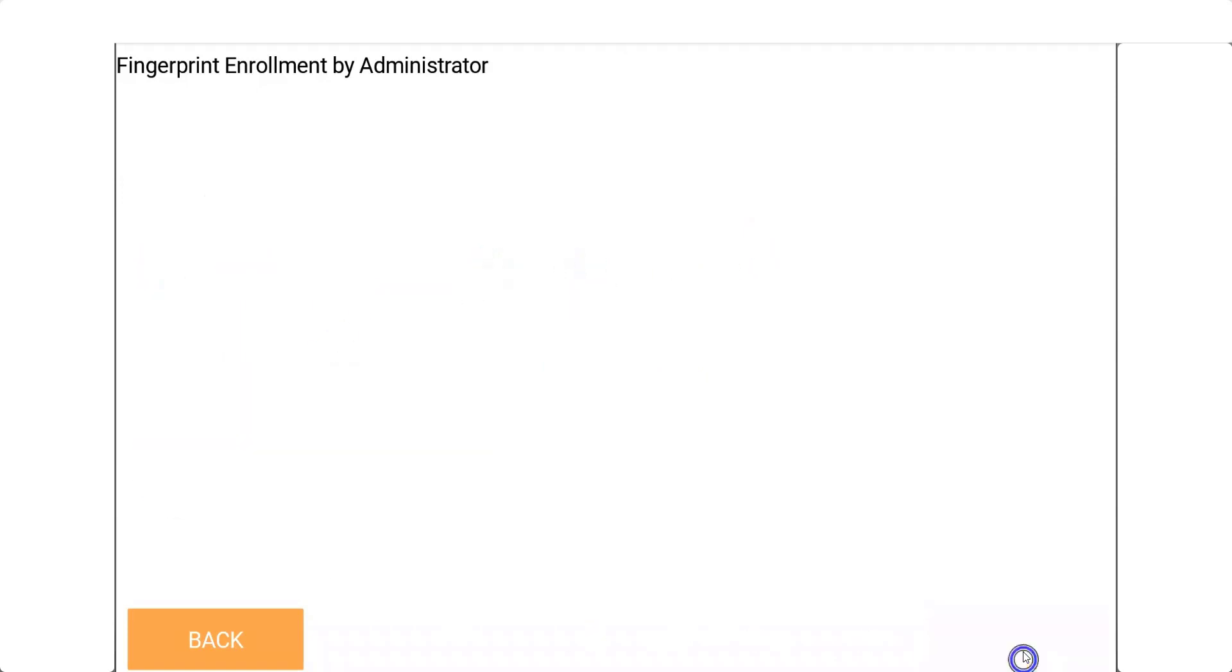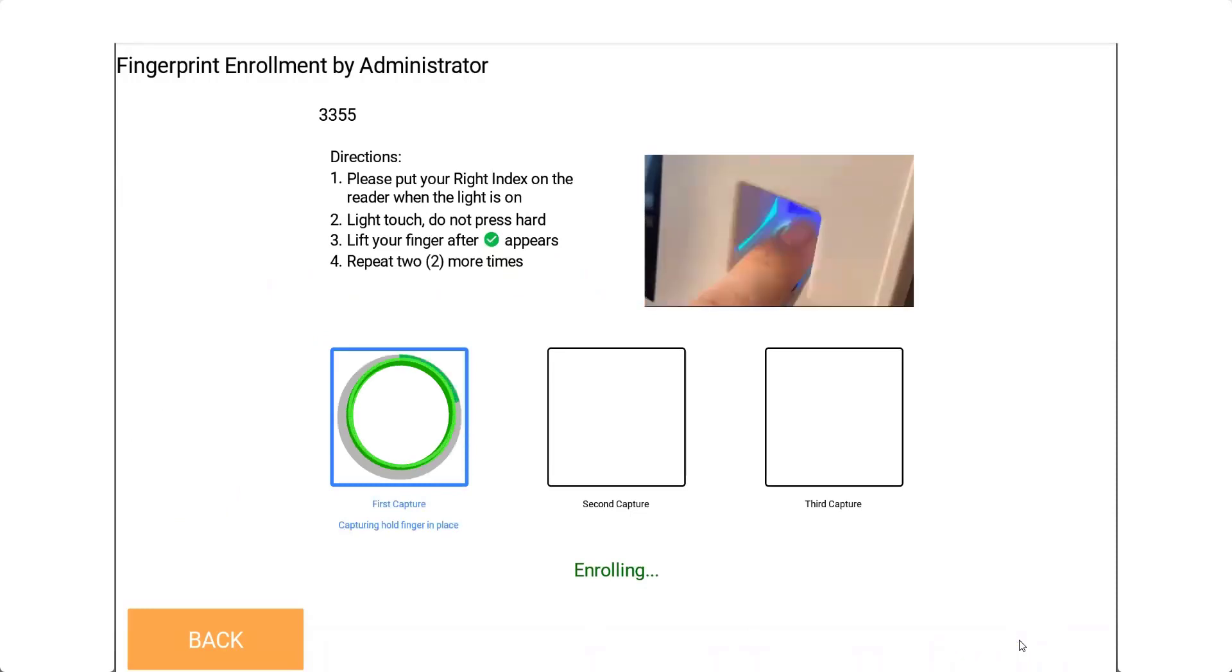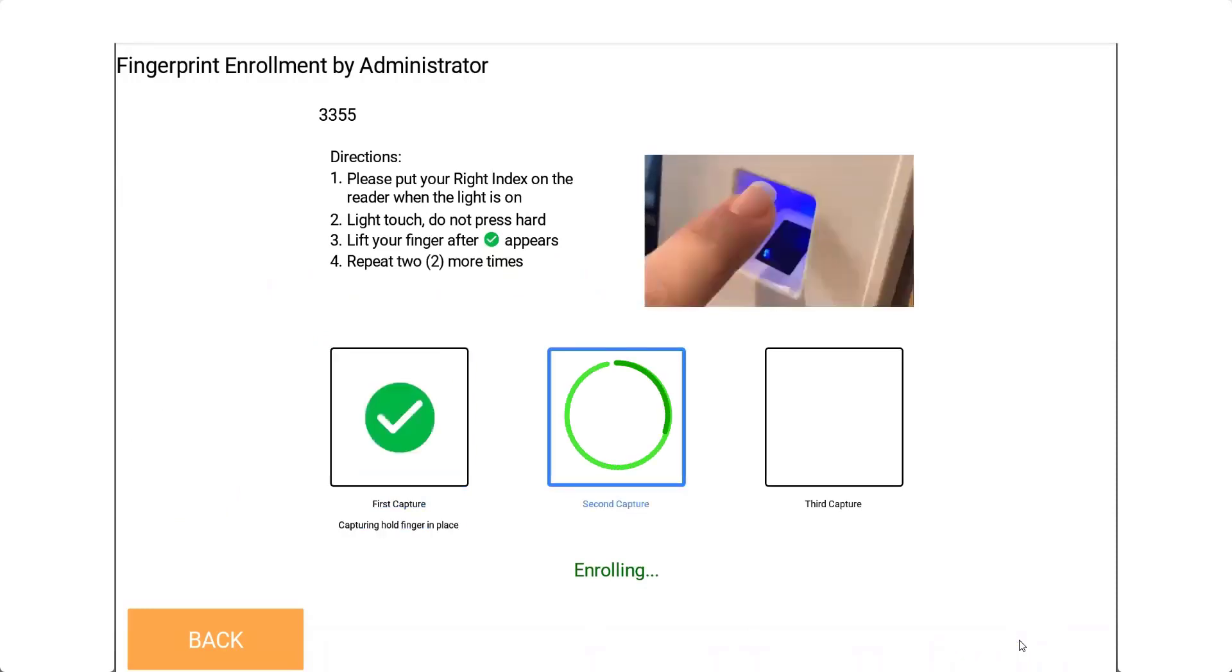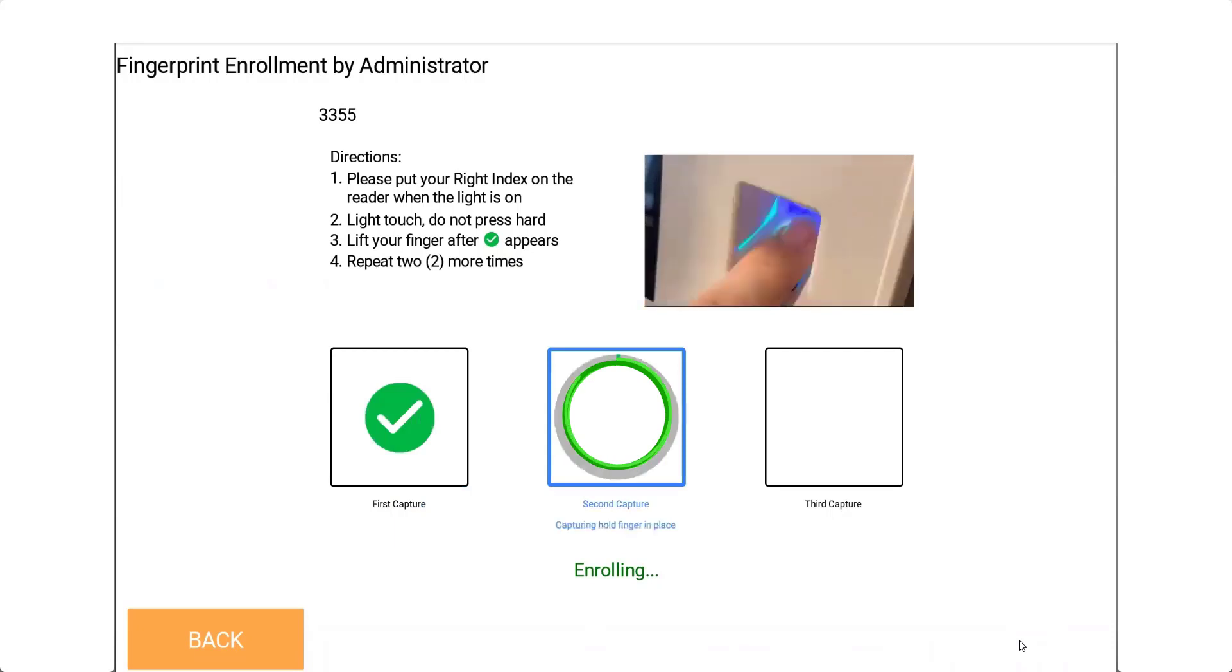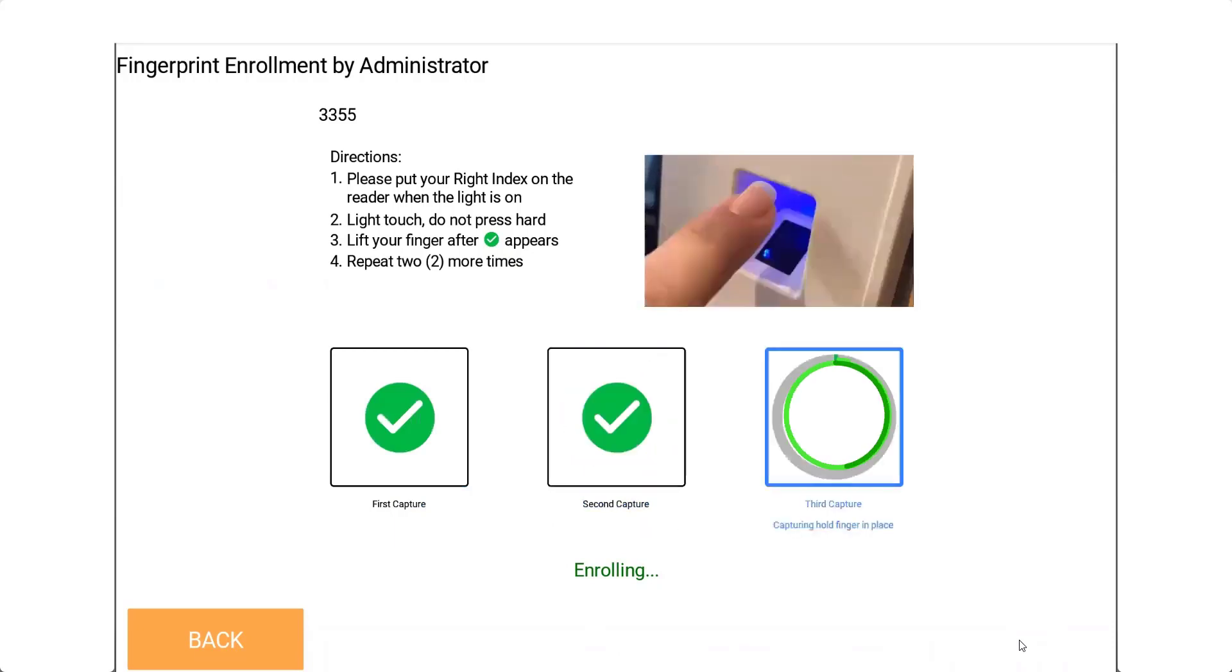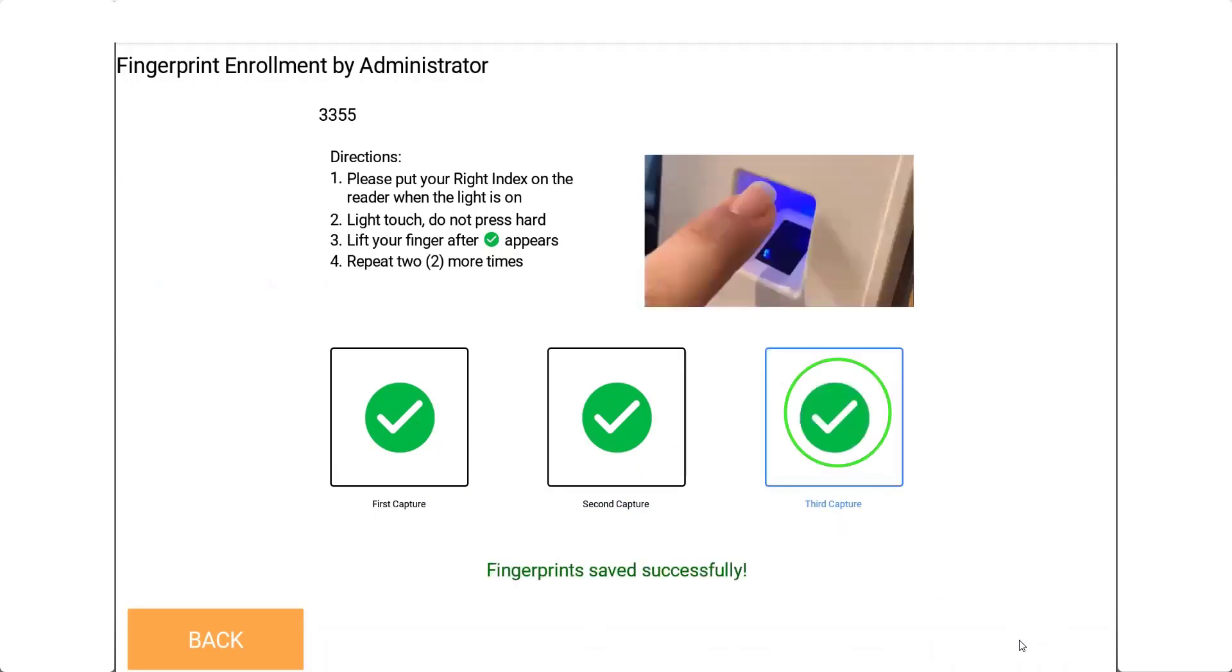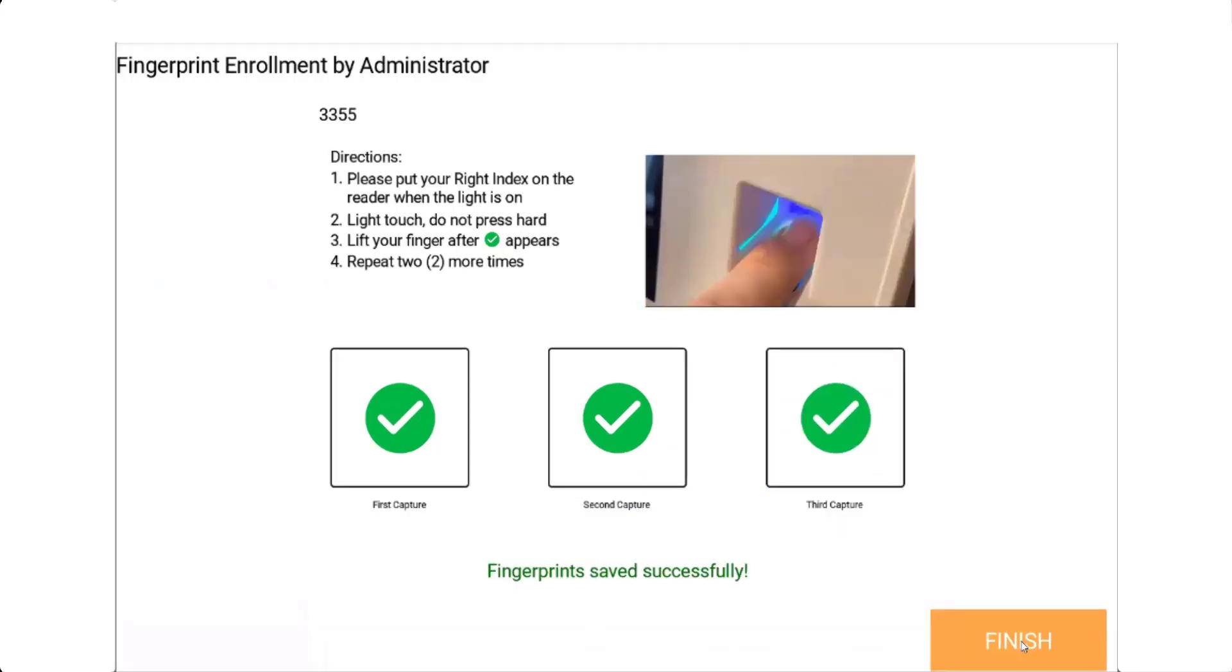The employee can now enroll the finger they have chosen by placing the finger in the fingerprint reader. Lightly touch, do not press hard. Lift the finger after the green checkmark appears. Repeat these steps two more times.